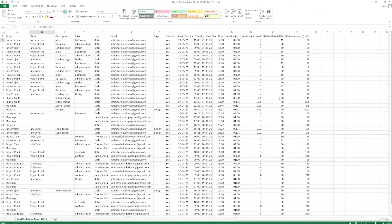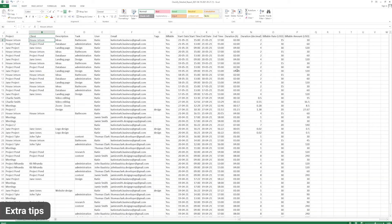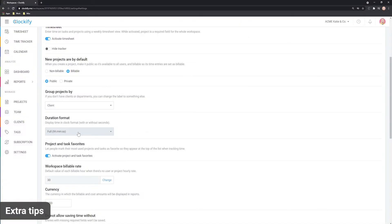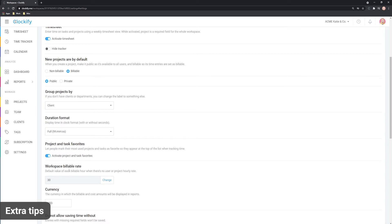If the duration format in your Excel file is, for example, compact hours and minutes, and your Clockify workspace settings is set to full hours, minutes, and seconds, it will not import. They must match in order for the import to be successful.